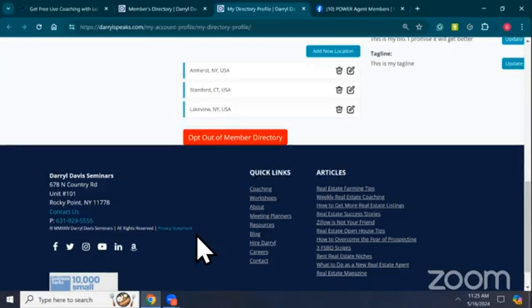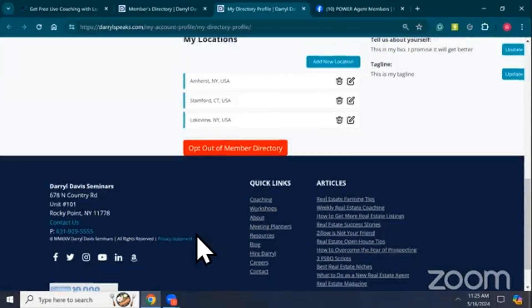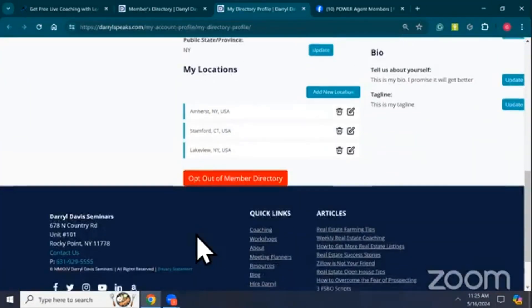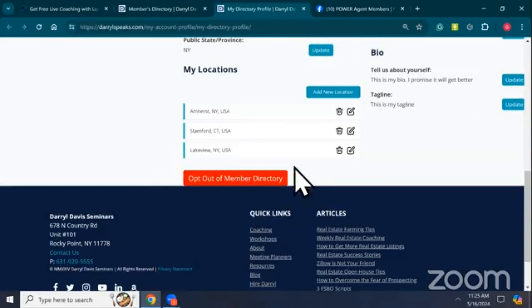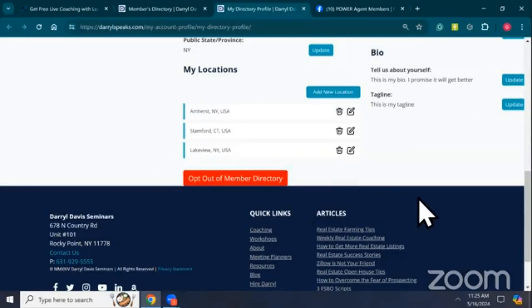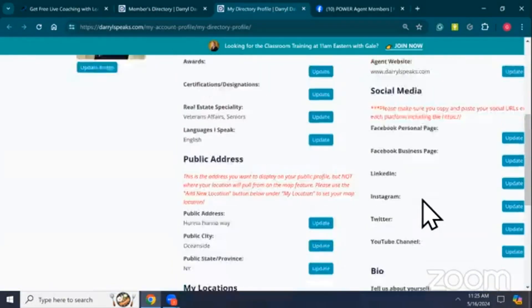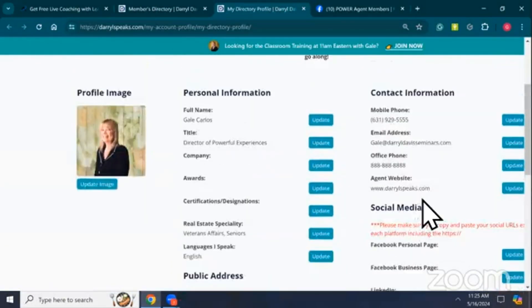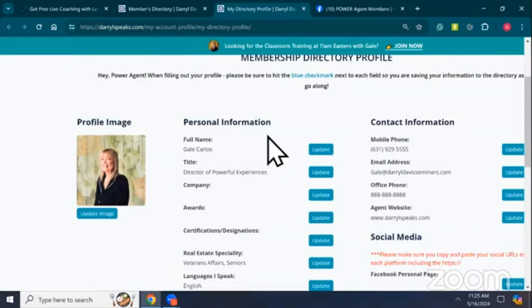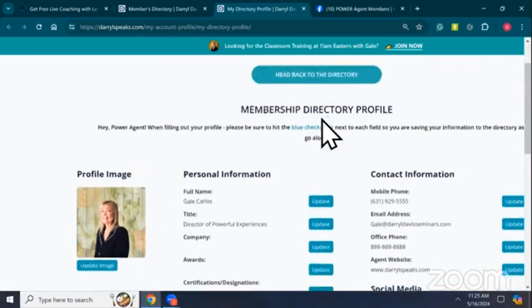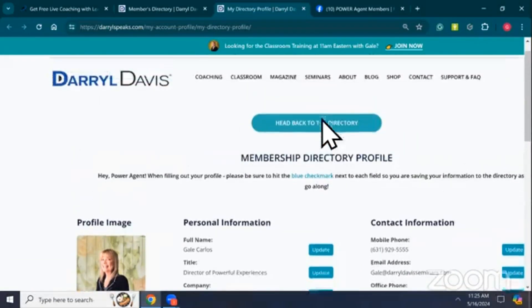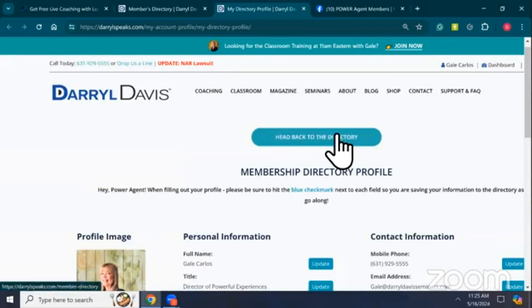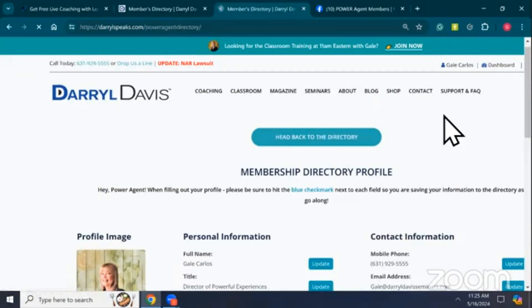Any questions so far? Okay, if you want to opt out of the Member Directory and not participate, there's a red button right here. That will opt you out. You can change your profile picture just like you can in the Profile and Billing section. Now we're going to go back and we're going to do a search.